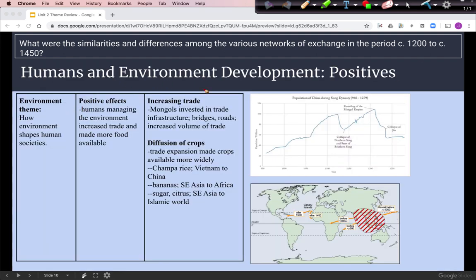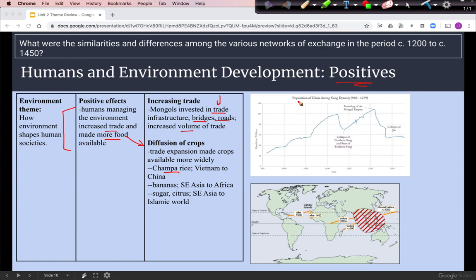Looking at the environmental theme, we'll start with positive environmental effects of these trade networks. In the Mongol Empire, investment in infrastructure like bridges and roads increased trade volume. Another big development is the diffusion of crops — as trade expands, it exposes people to new crops. A key example is Champa rice, introduced to China from Vietnam, which is one factor in population growth in the Song dynasty, in some cases doubling food production.